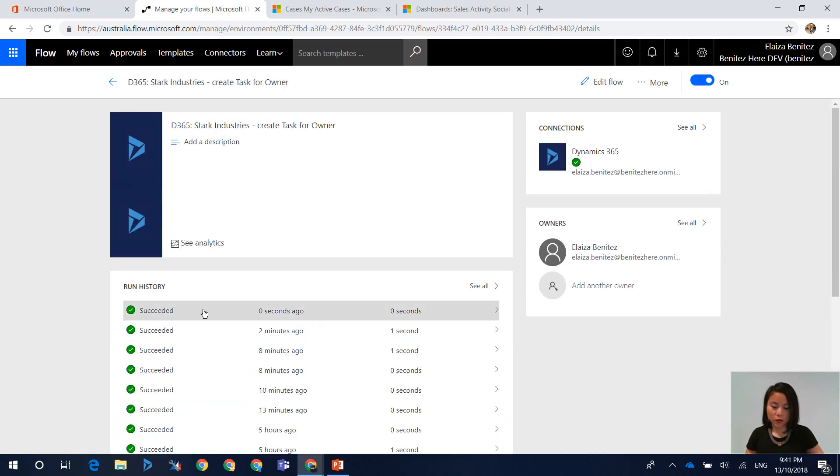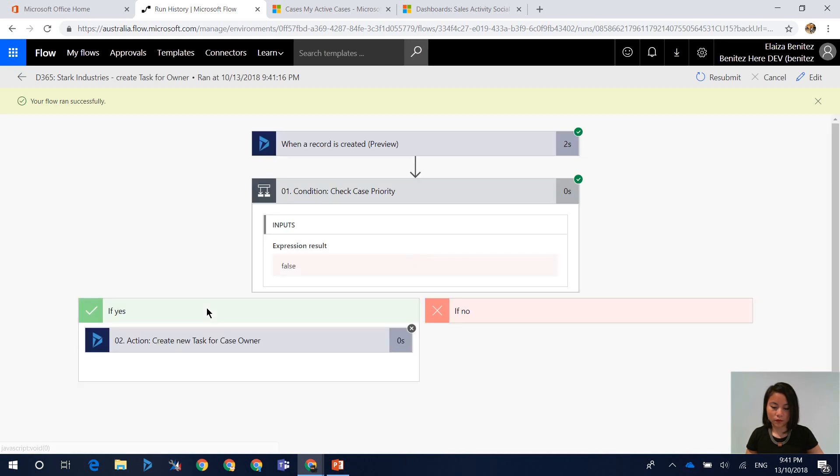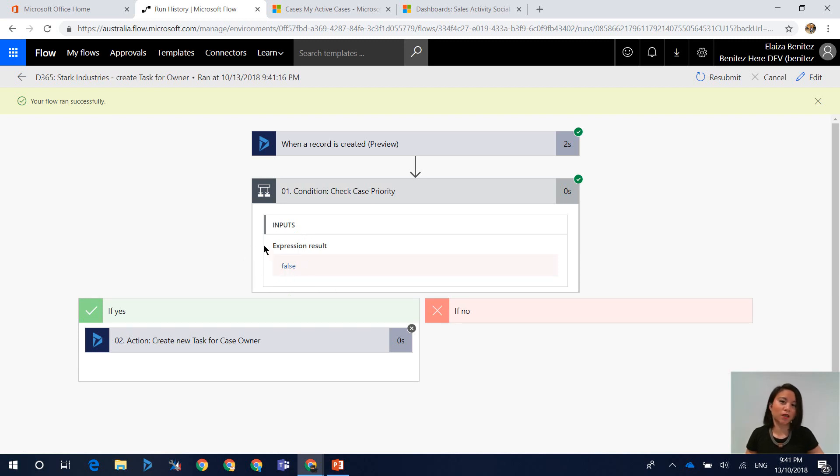Cool, so this is the Flow here and as you can see the condition has not been met and that is because we have since updated the priority label from VIP to very important.